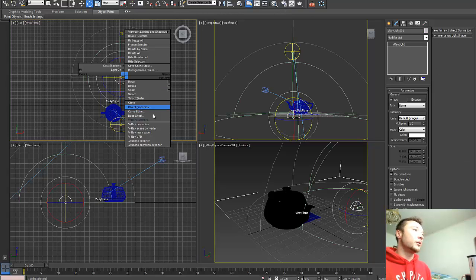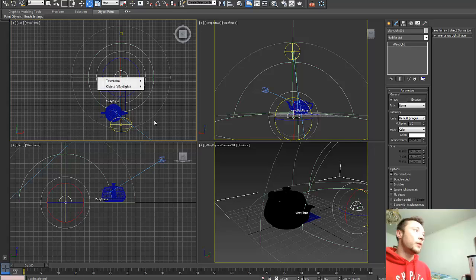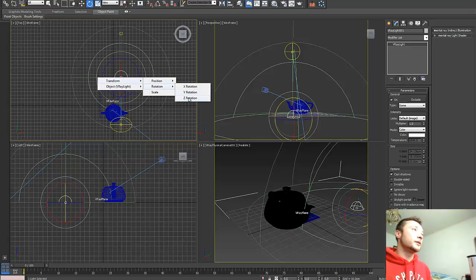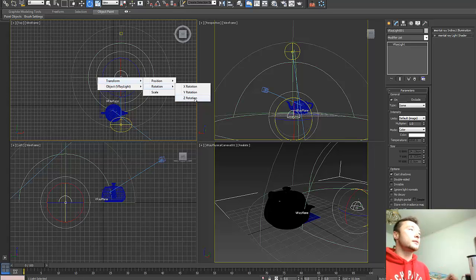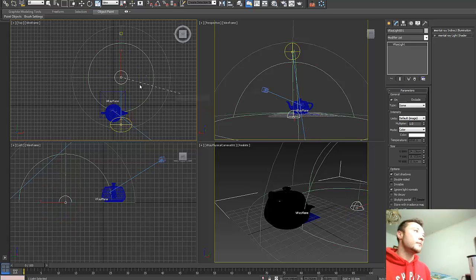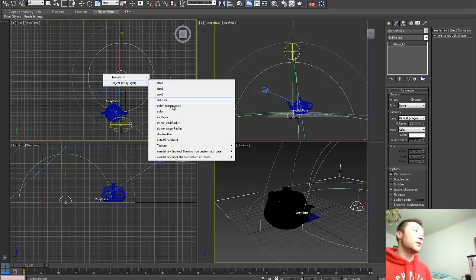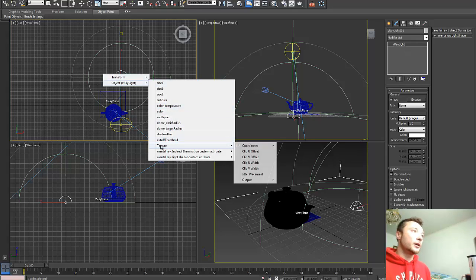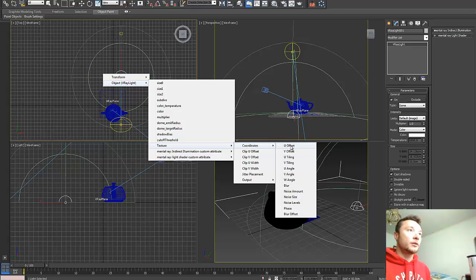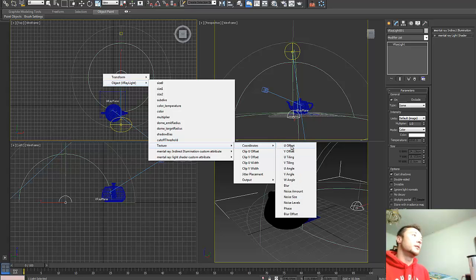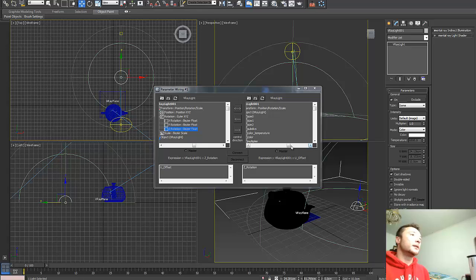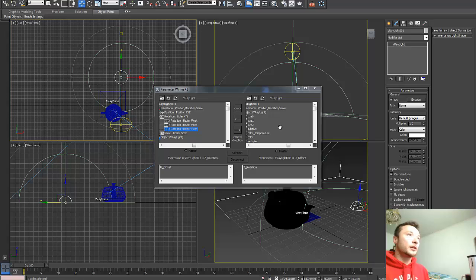We're going to go into wire parameters and select rotation, Z-Rotation, because we want to rotate on the Z-axis. Then we're going to select our V-Ray light as an object and tell it to rotate the texture on U-Offset coordinates. So we're going to click this, and now as you see here, we'll be doing the rotation.